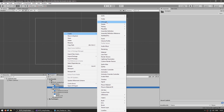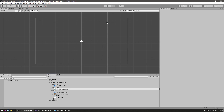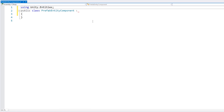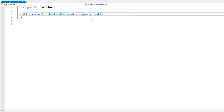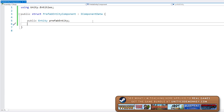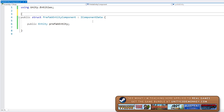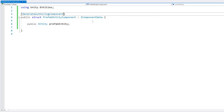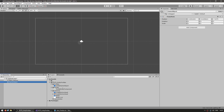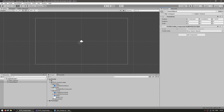Let's make a new script and call it PrefabEntityComponent. Inside, let's remove MonoBehavior — instead, using Unity.Entities — and this will be an IComponentData struct. Inside, let's have a field for an Entity called prefabEntity. Here it is: a very simple component which holds an entity. If we add the attribute GenerateAuthoringComponent and go back into the editor, make an empty game object, and drag our PrefabEntityComponent script on — you can see that field shows up as a game object field.